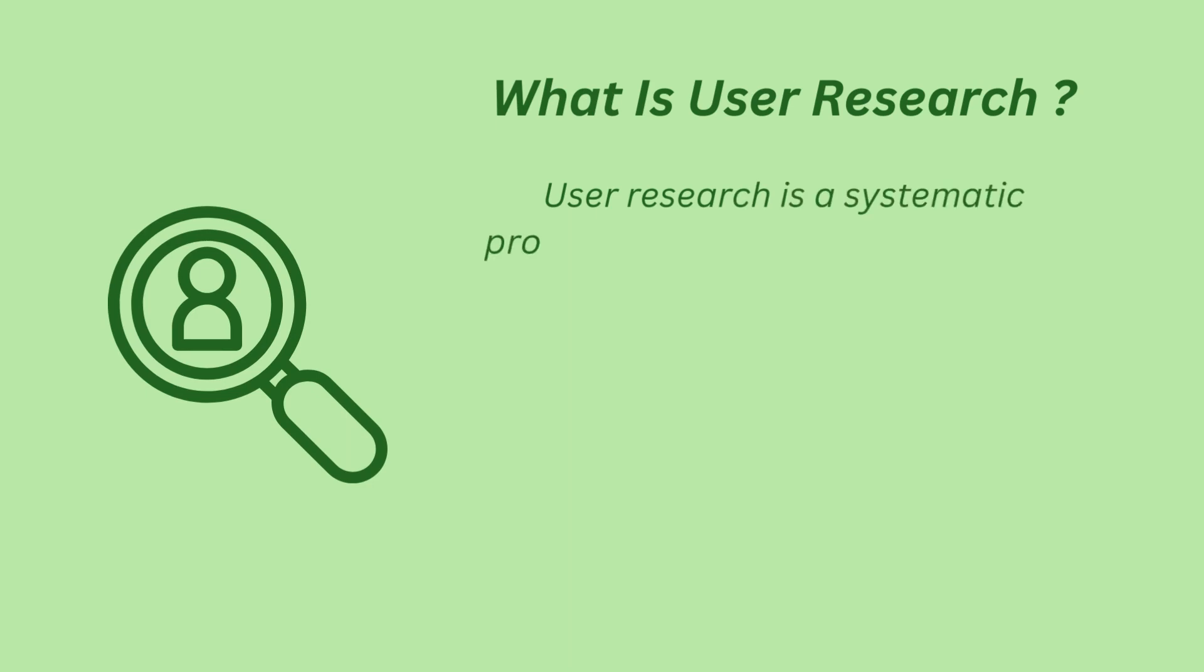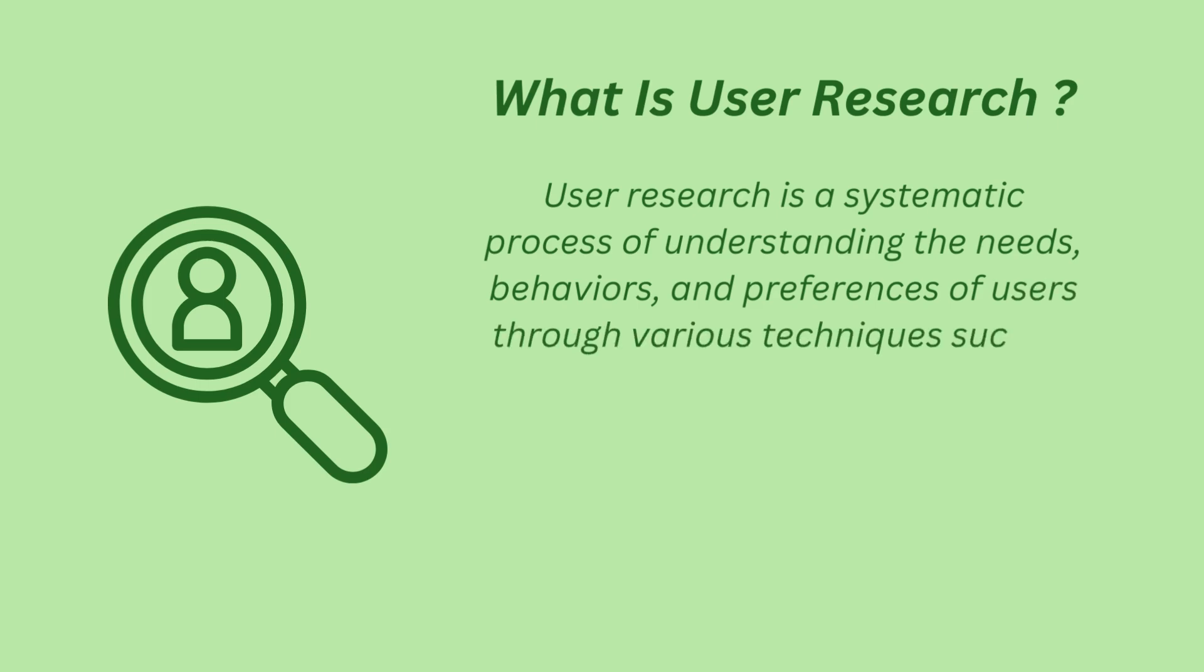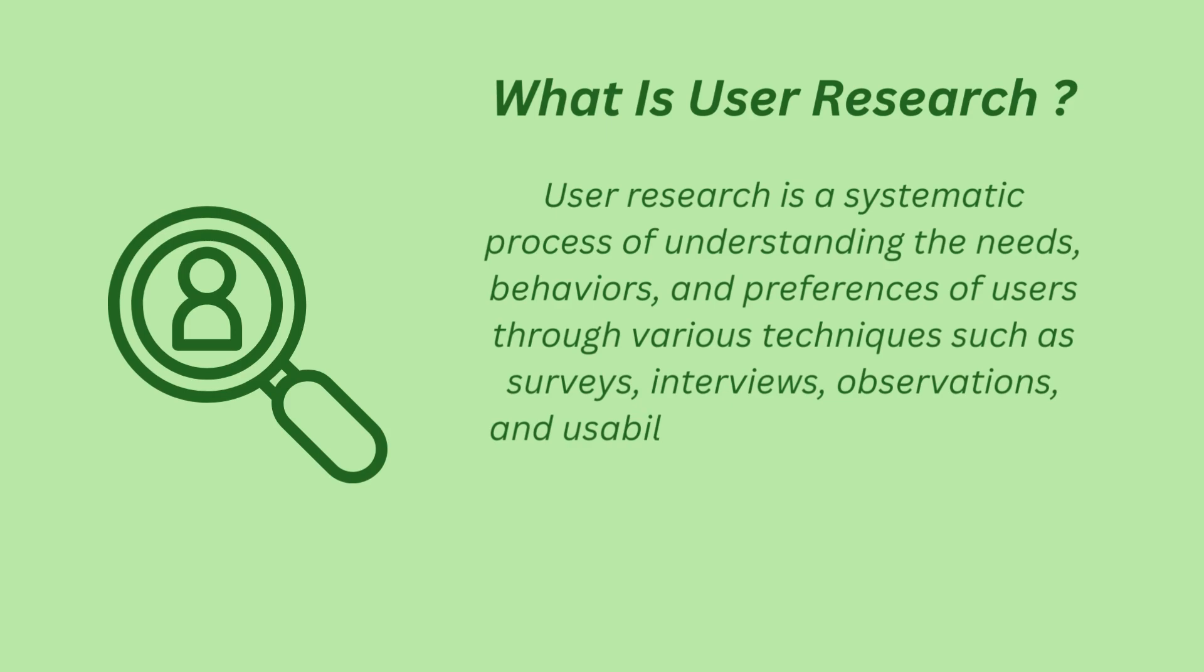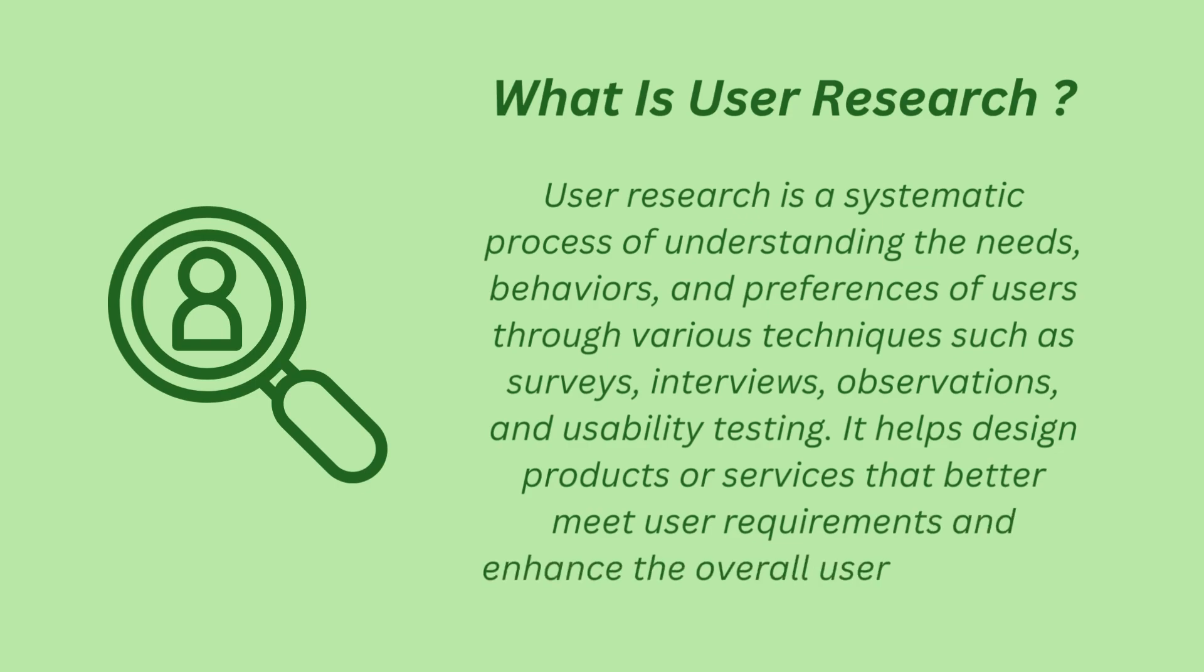User Research is a systematic process of understanding the needs, behaviors and preferences of users through various techniques such as surveys, interviews, observation and usability testing. It helps design products or services that better meet user requirements and enhance the overall user experience.